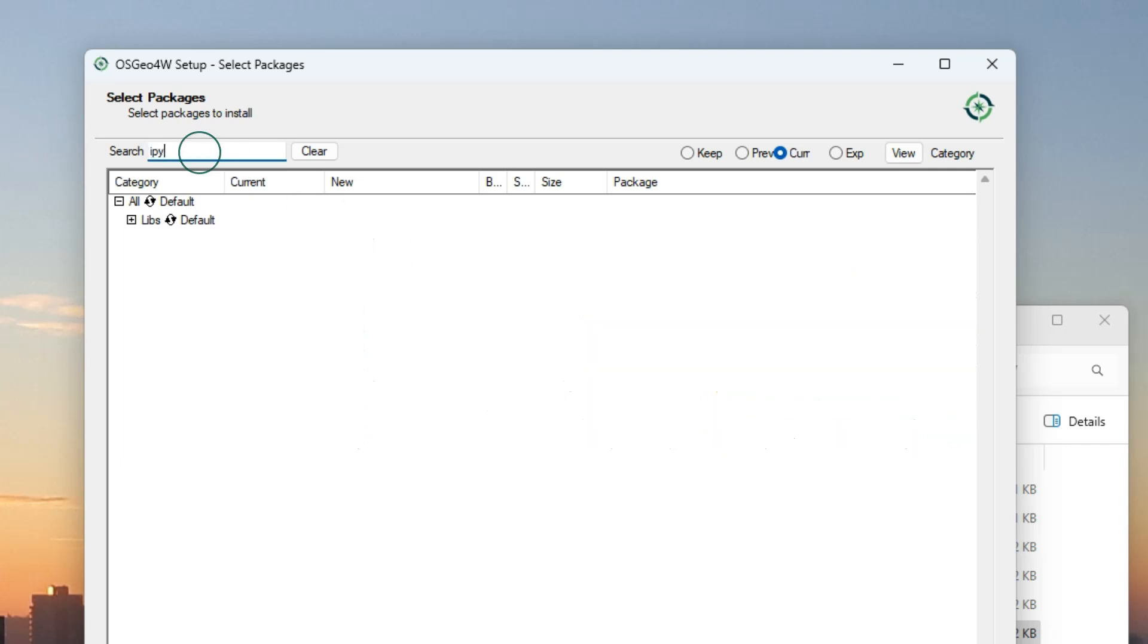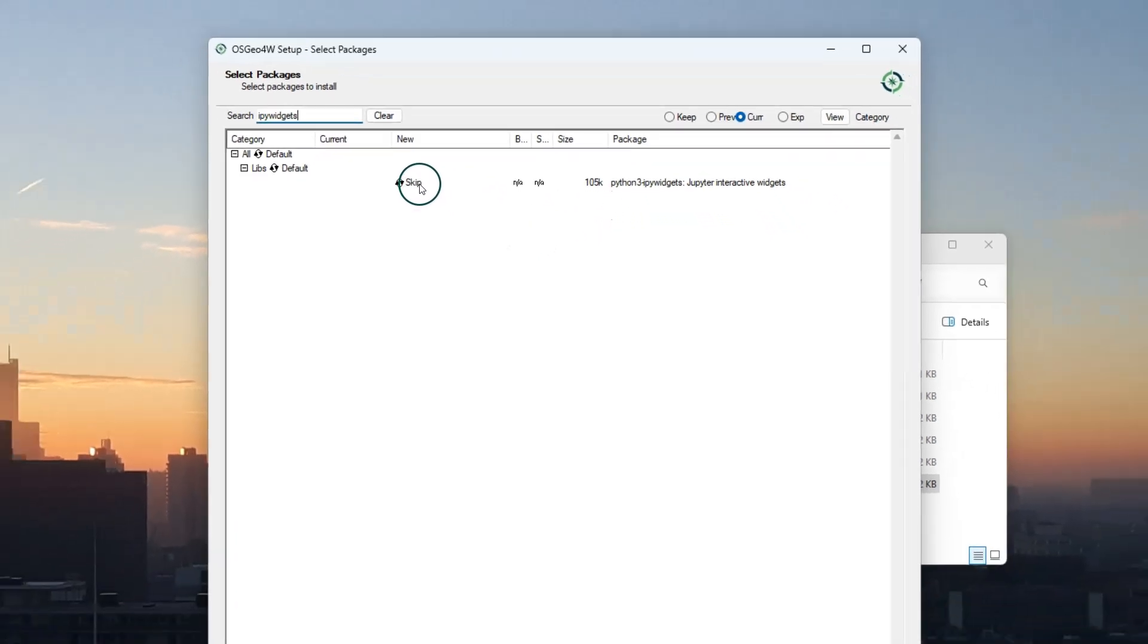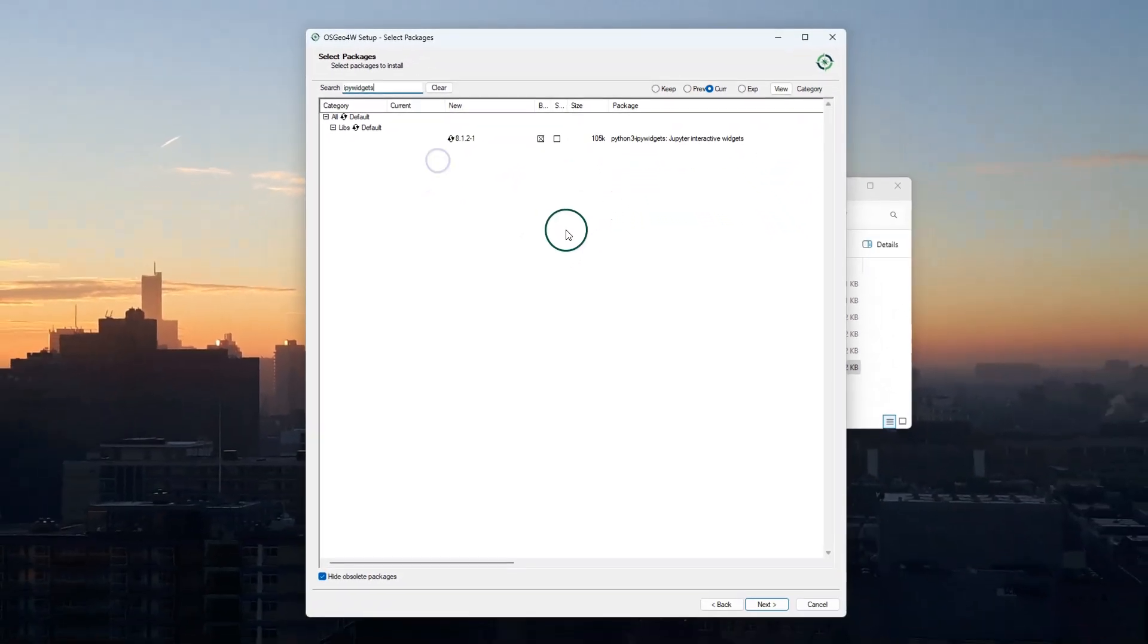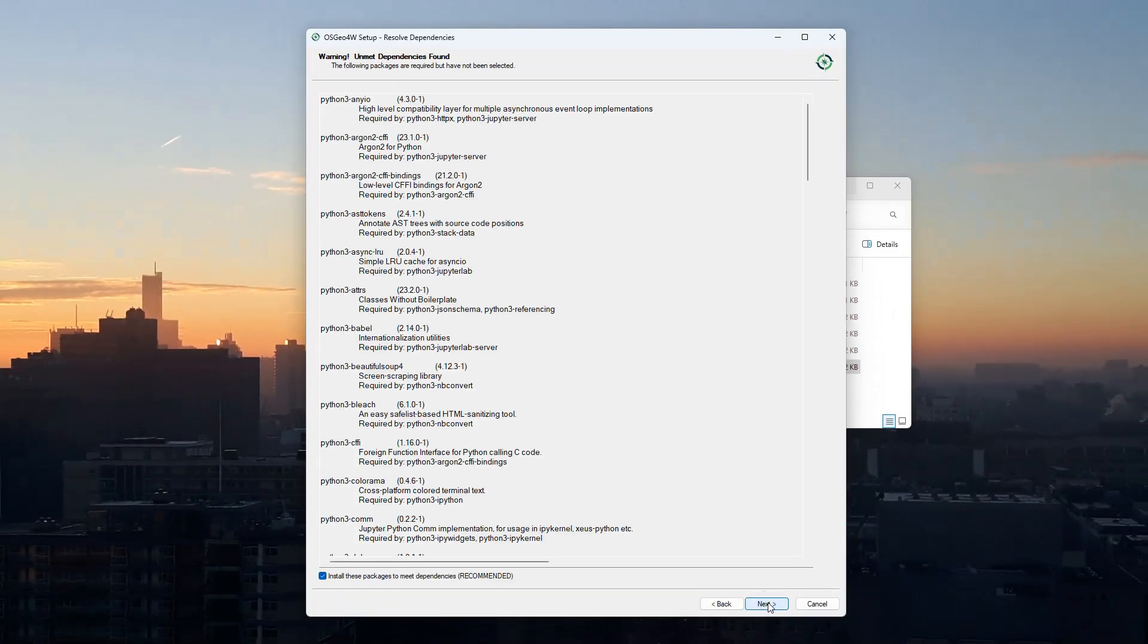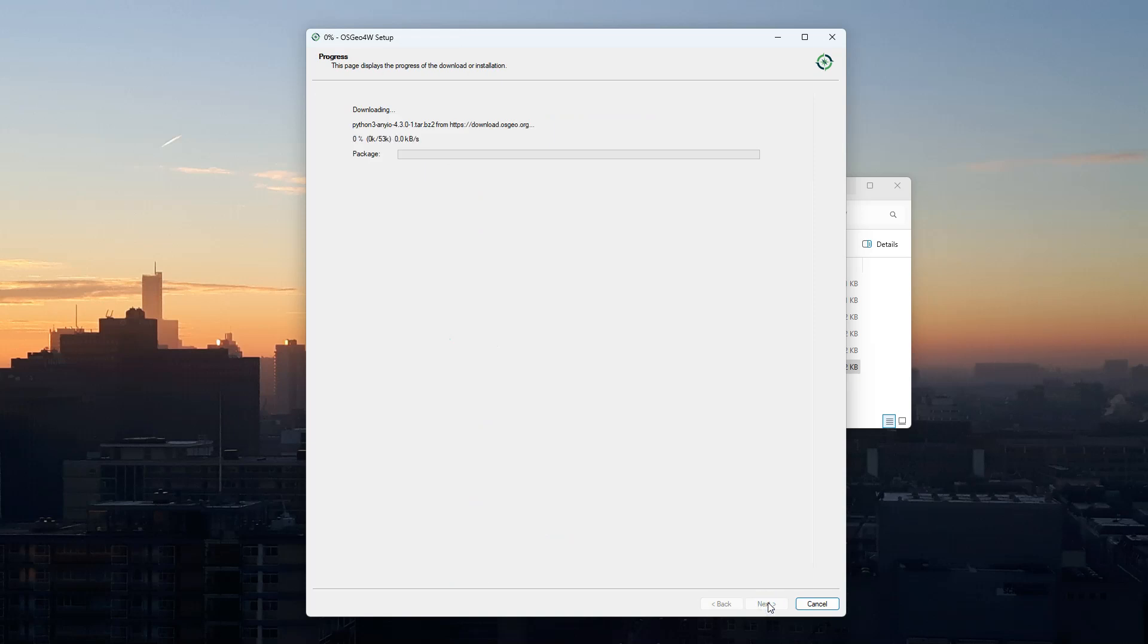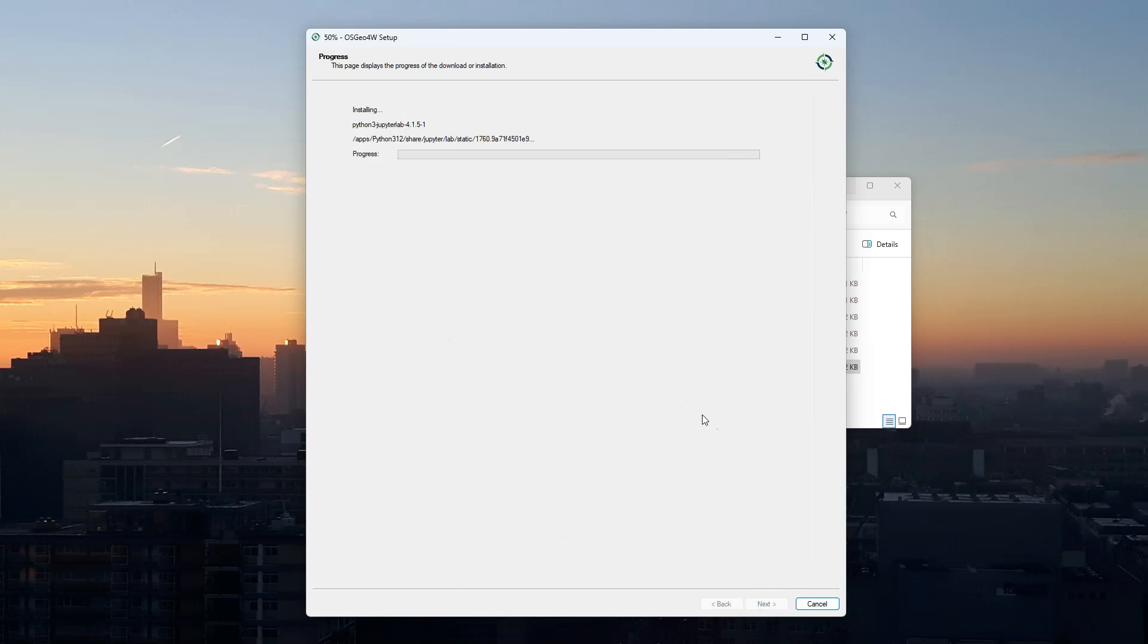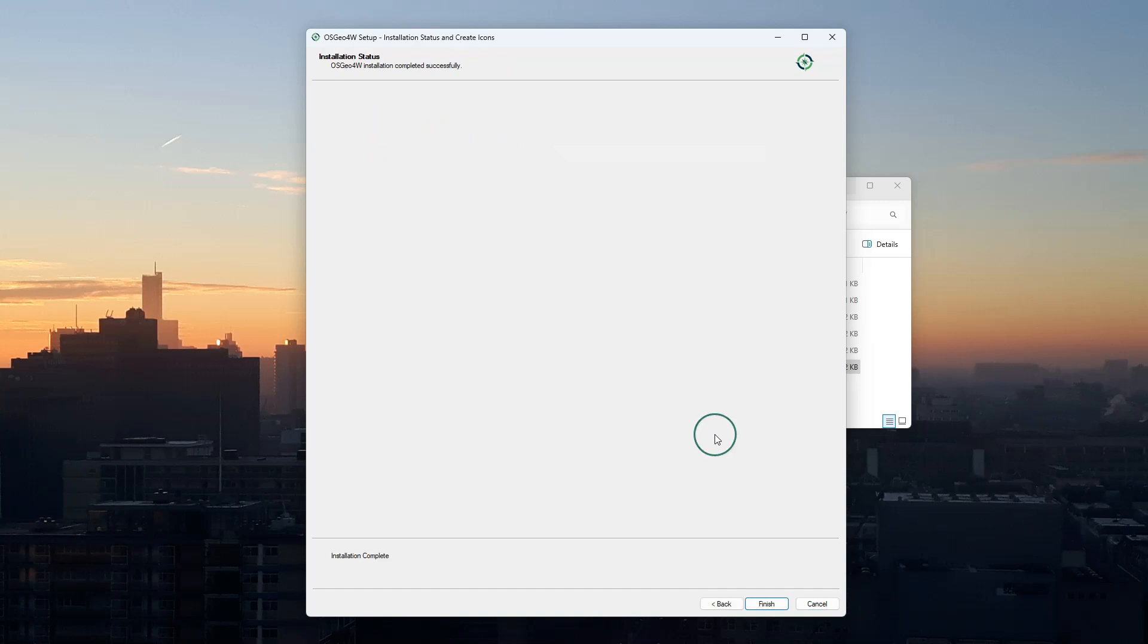We also need the IPython widgets. Add them in the same way. Here you can also add any other package that you want to use in your JupyterLab or in QGIS. Then finalize the installation.